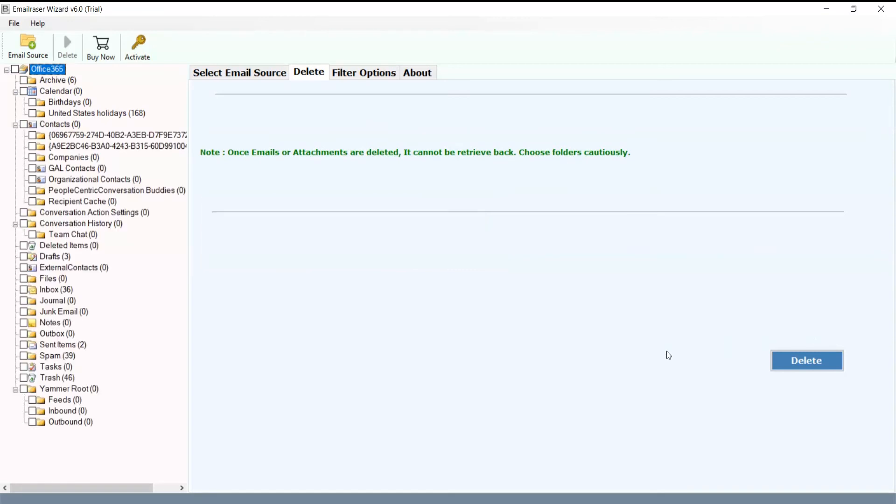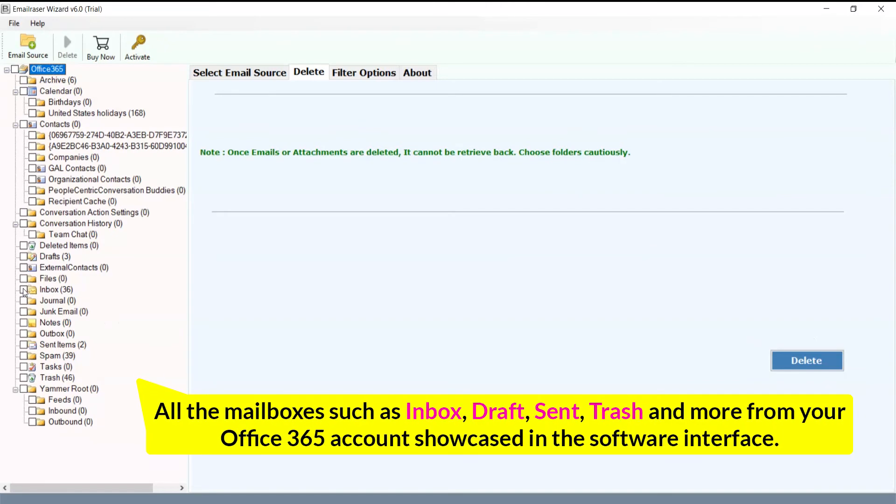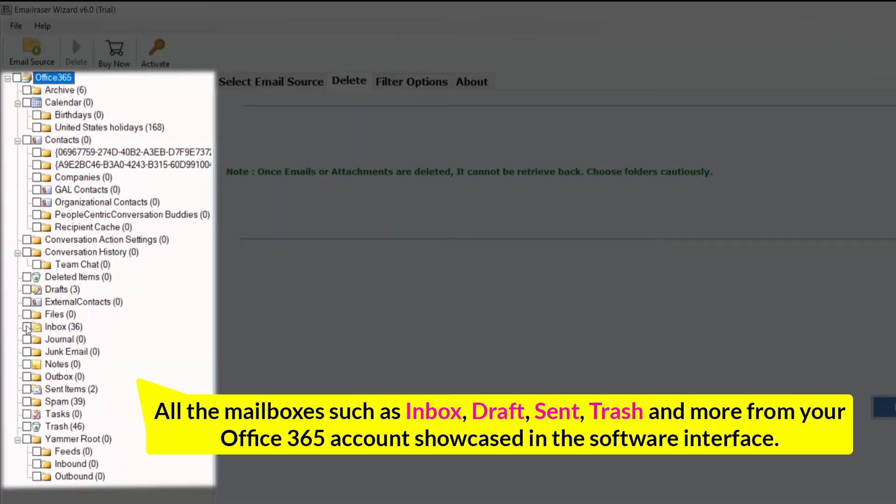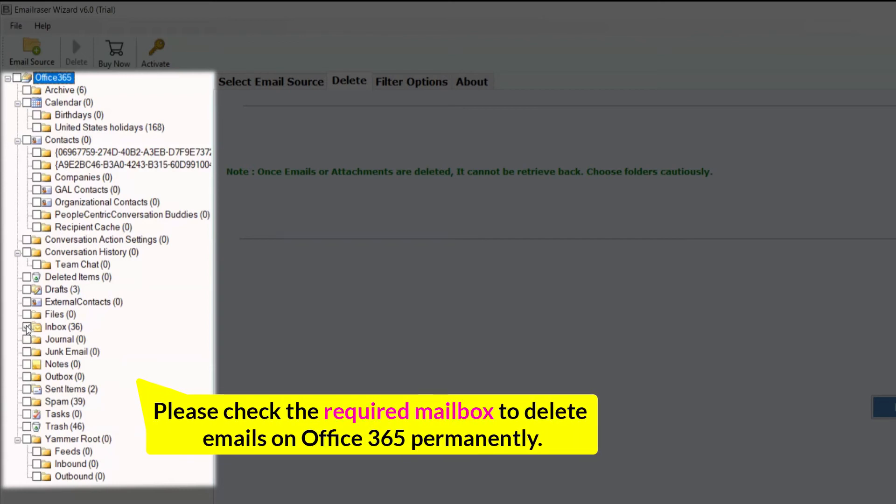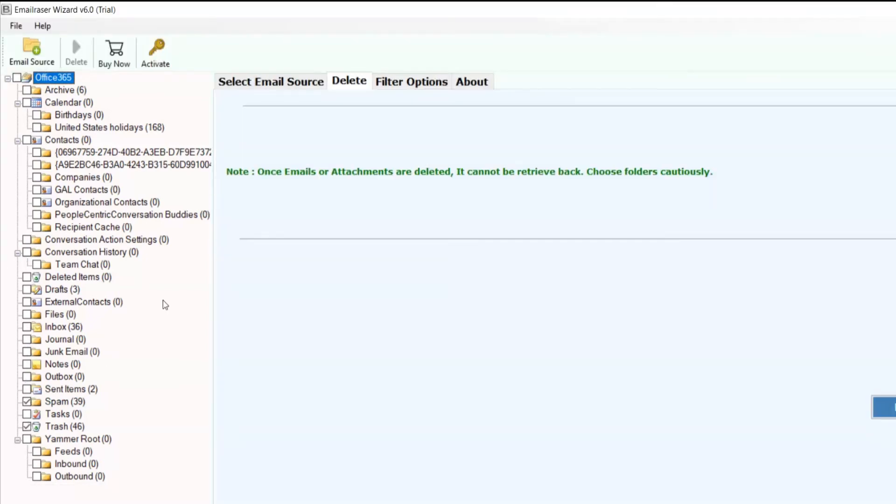All the mailboxes such as inbox, draft, send, trash, and more from your Office 365 account are showcased in the software interface. Please check the required mailbox to permanently delete Office 365 emails.